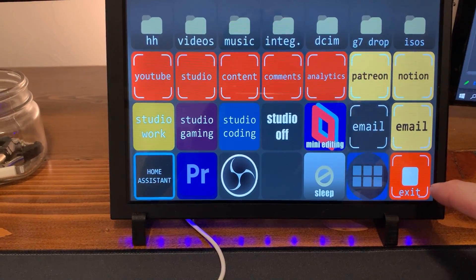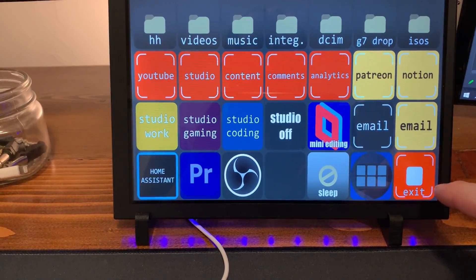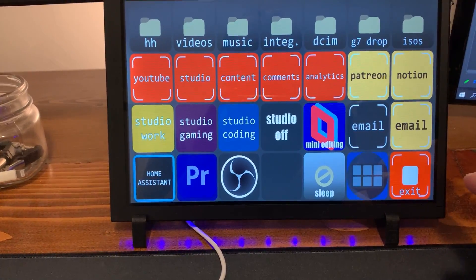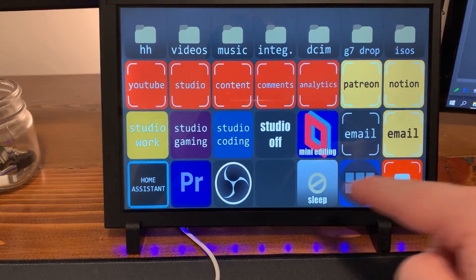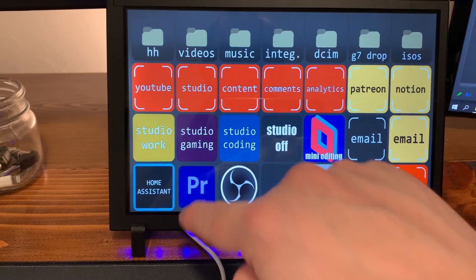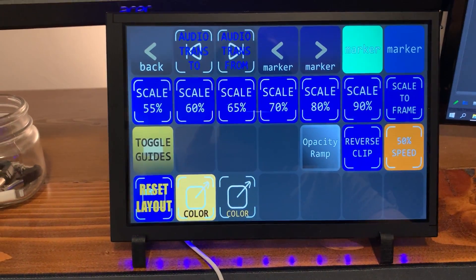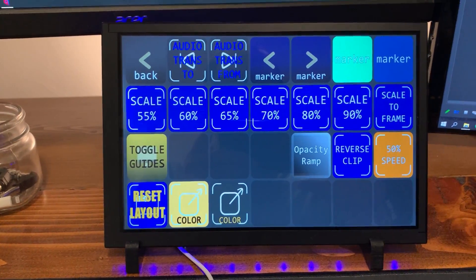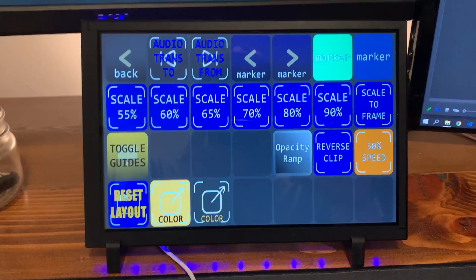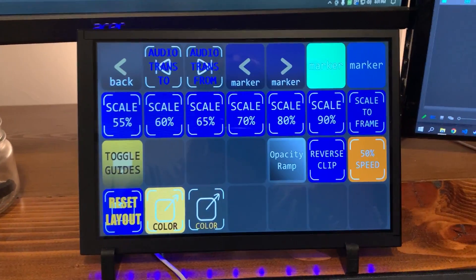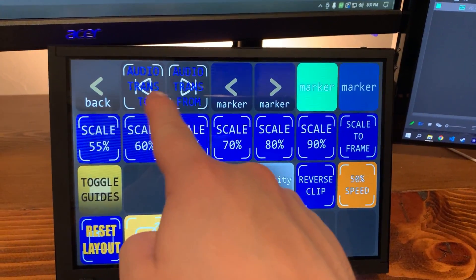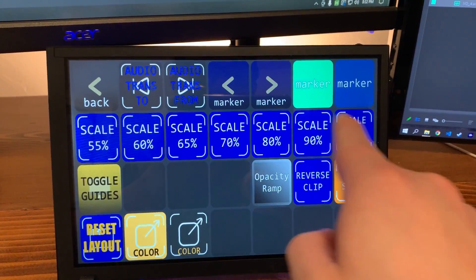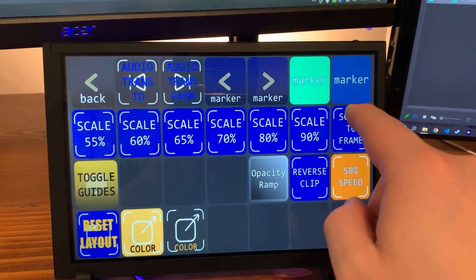This just closes whatever application I'm in. That's also not useful. I'm gonna get rid of it, but it's there. The cool thing, though, is Premiere. I have this super awesome thing that has sped up a lot of things. Like, I have some little audio transition buttons, some marker, custom things, some scale presets.